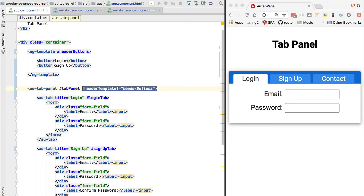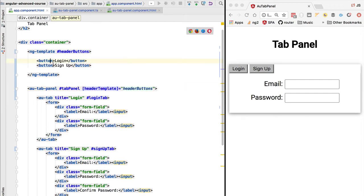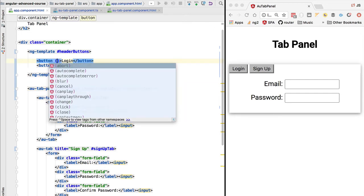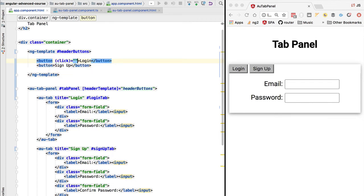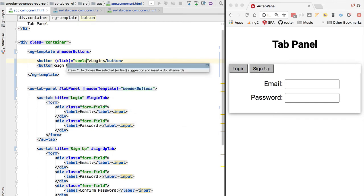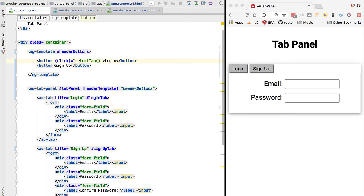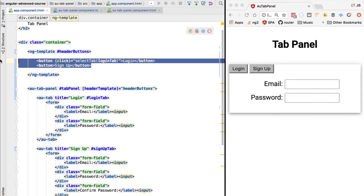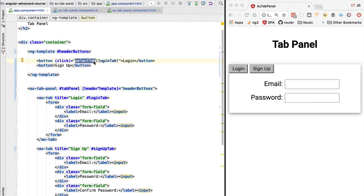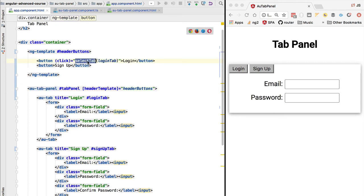With this in place, let's continue the alternative implementation. We still need to implement the functionality for selecting a given tab. We'll detect a click on the button and call the selectTab method, passing in the login tab reference. However, this brings us to a fundamental concept about the use of templates and content projection: this would not work because everything inside the ng-template — any references to a function — would be resolved against the application component, not the tab panel component.